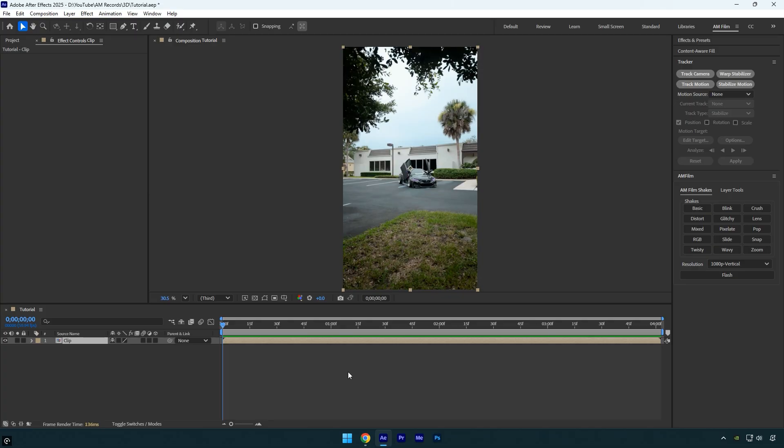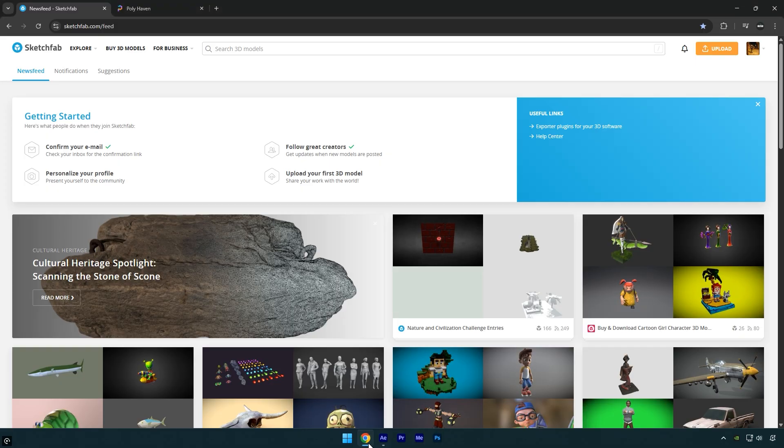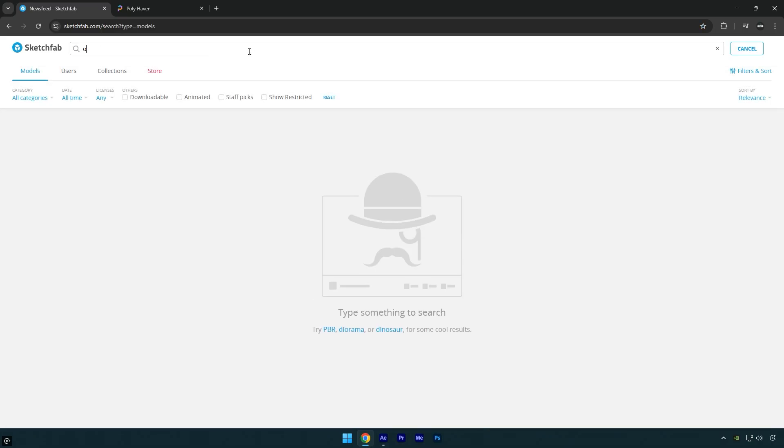First let's head over to Sketchfab, where you can download both free and paid high-quality 3D models for After Effects. Let's search, for example for an old car.